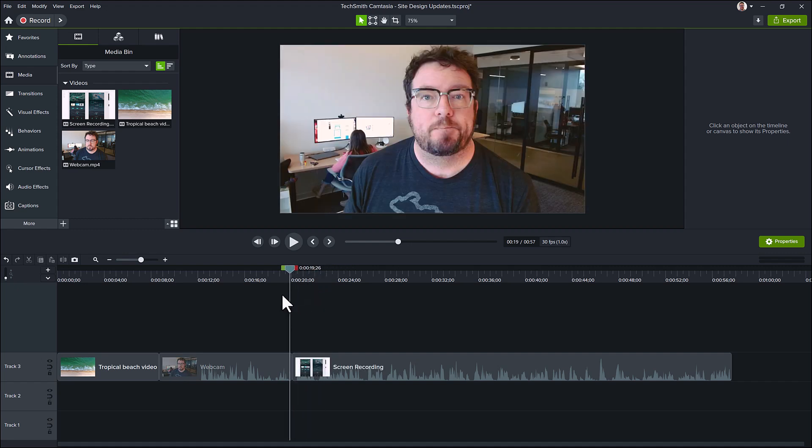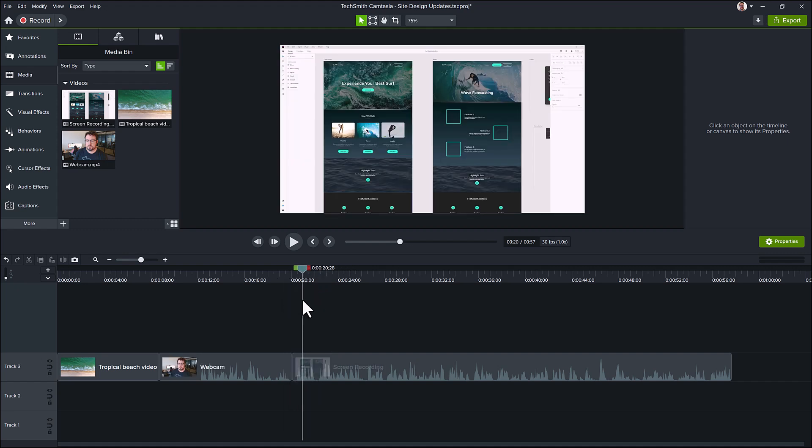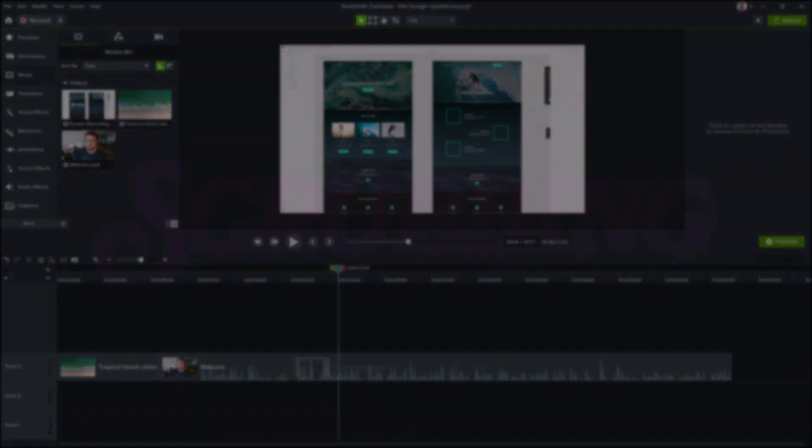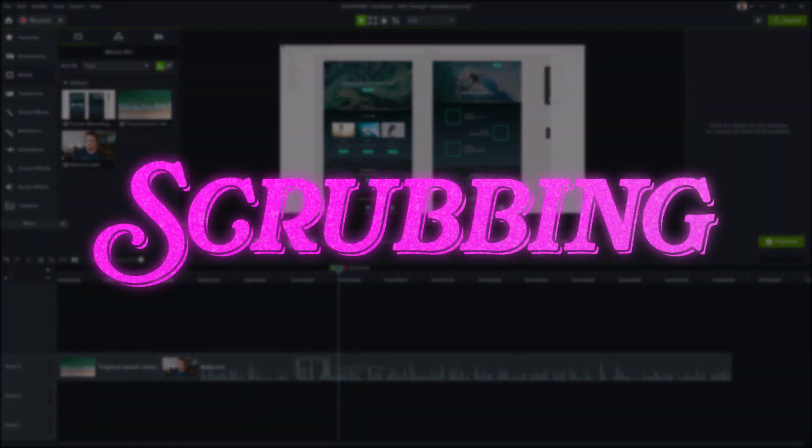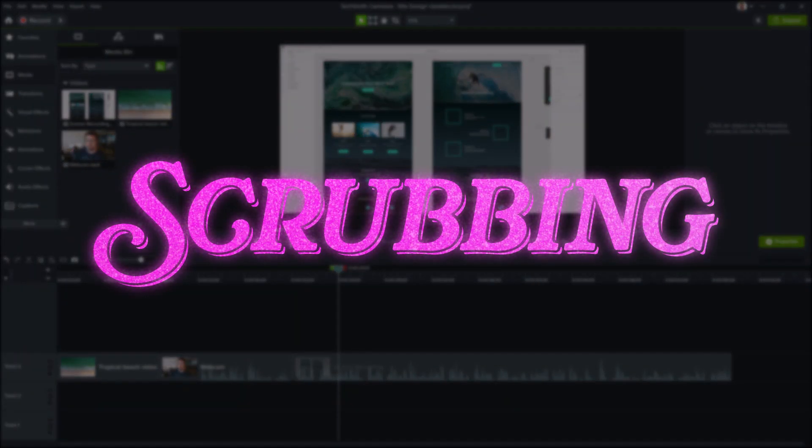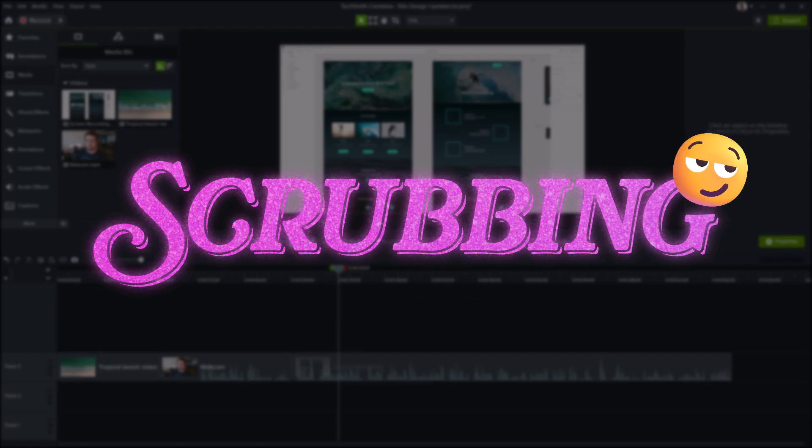You can quickly see, frame by frame, what's happening at the point where the playhead is. The technical term for dragging the playhead is called scrubbing. Use that if you want to sound fancy.